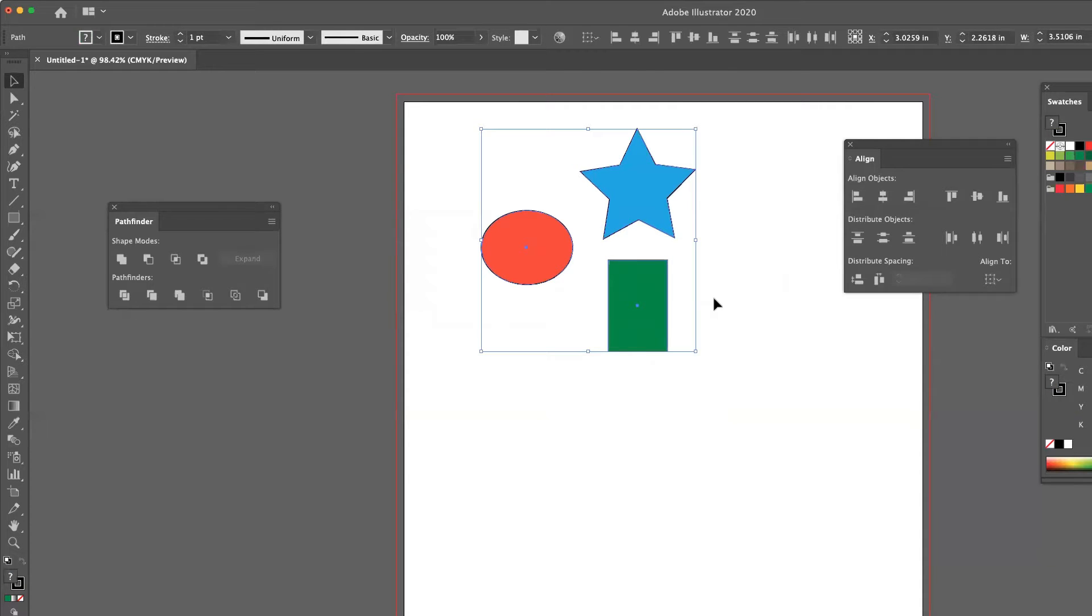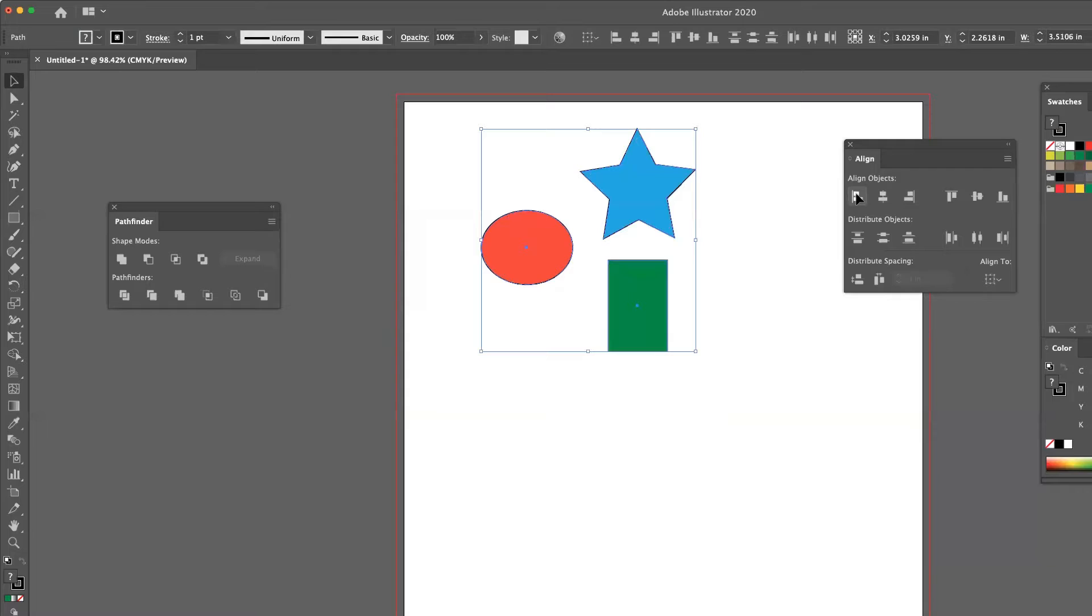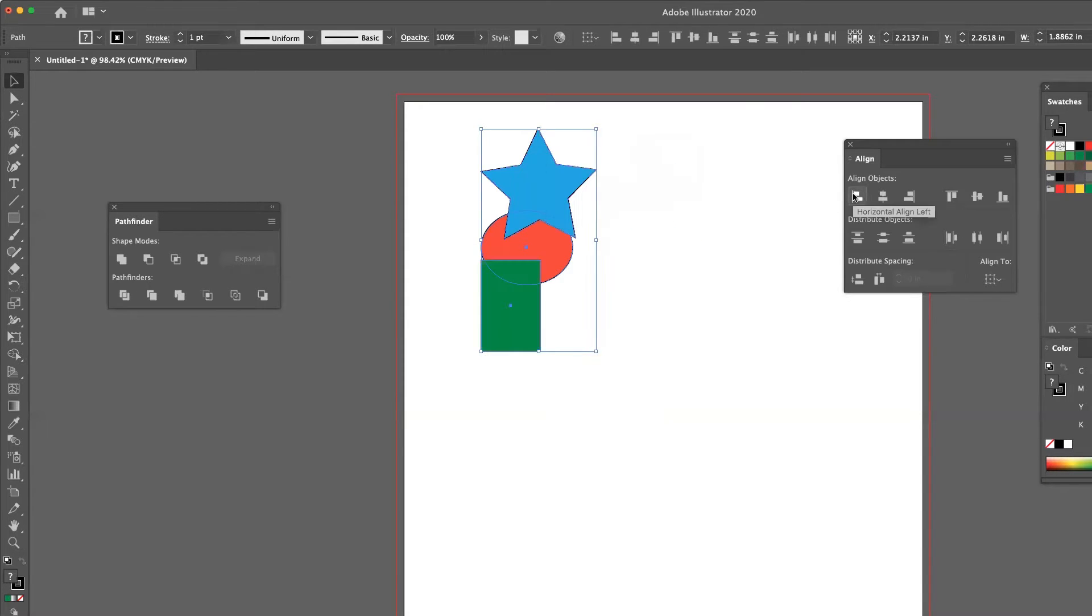If I select all three objects and click the first align button, all objects align to the furthest left edge. So because my circle is farthest to the left, the other two shapes move in that direction.